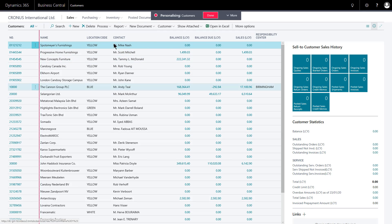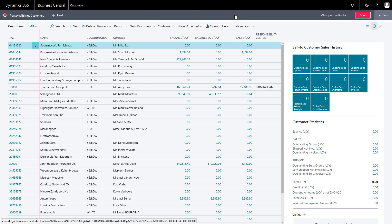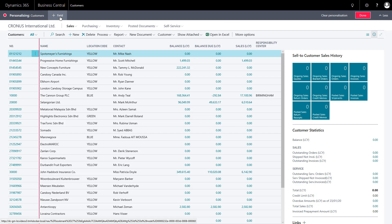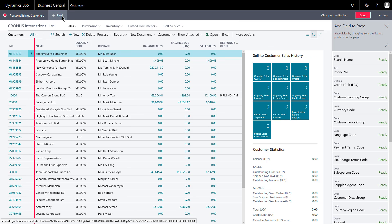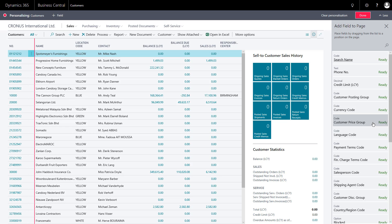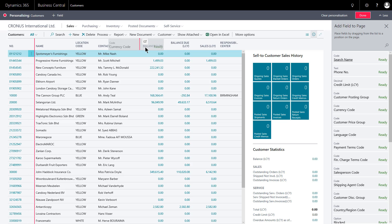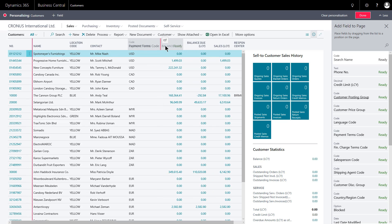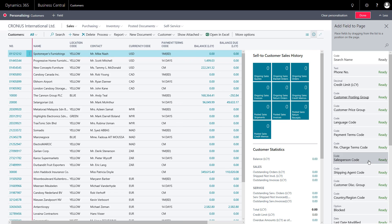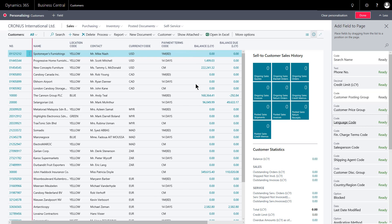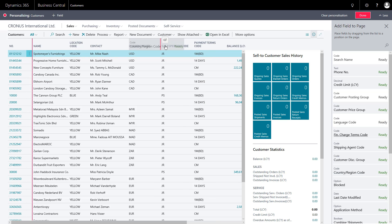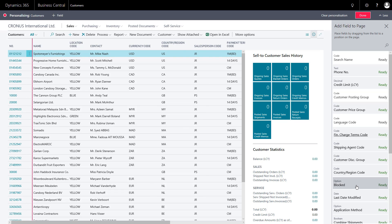If I want to add more columns, I need to click More. This gives me the option of adding in fields. If I click Plus Field, on the right-hand side the other fields that I can add as columns will appear. So if I want to add the currency code, I drag and drop where I want it. Once I'm in the headers, I get the red line indicating I can drop it there, and I gain that column. Same with payment terms code, same with salesperson code. I'll add in country region code as well, to give me a bit more data to play with.